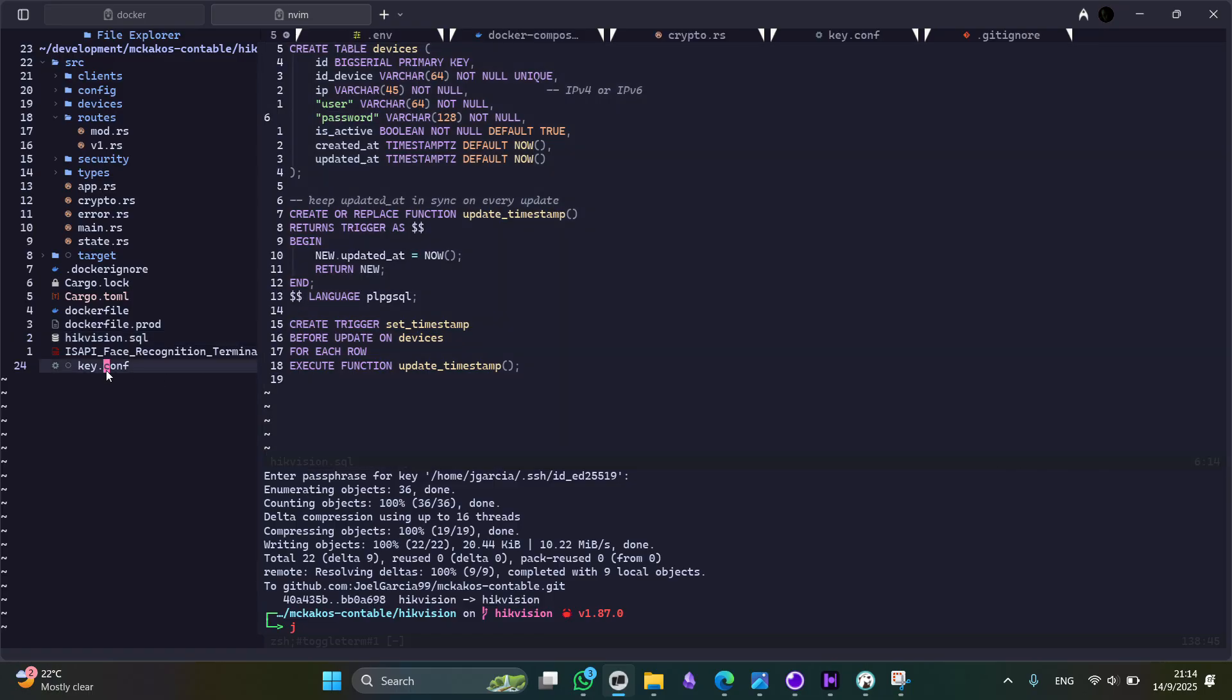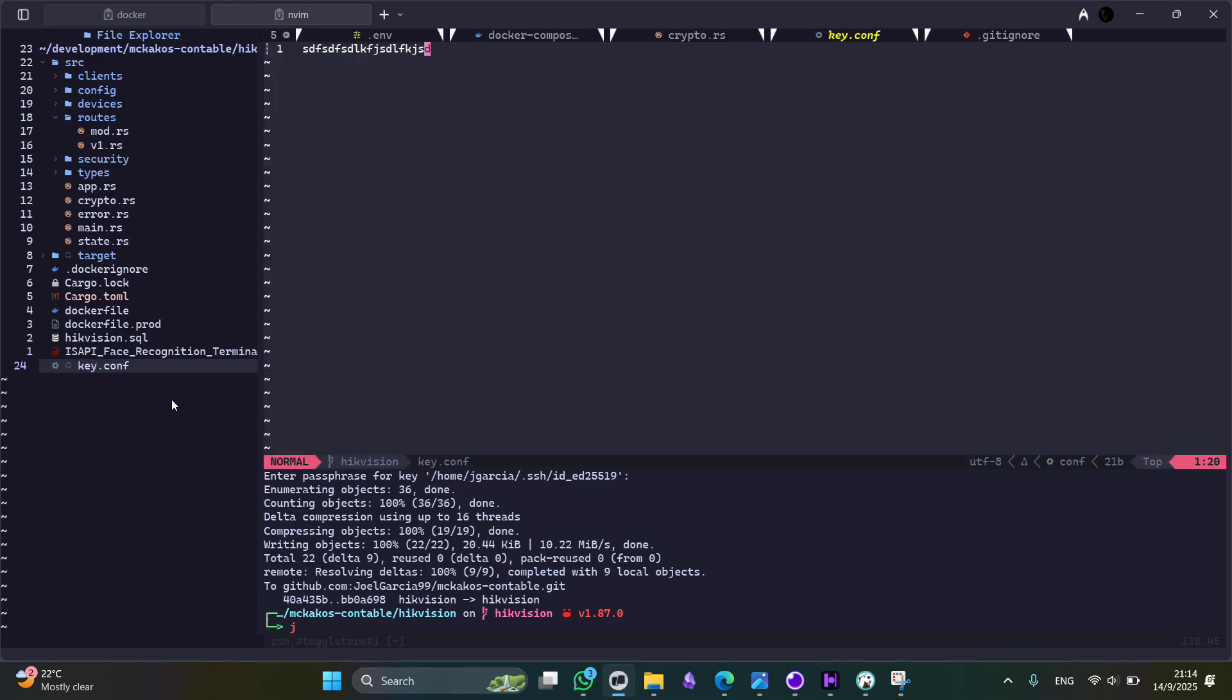that you have to define in this file, key.conf. So here you have to generate a secure random stream in order to encrypt or decrypt the user credentials.